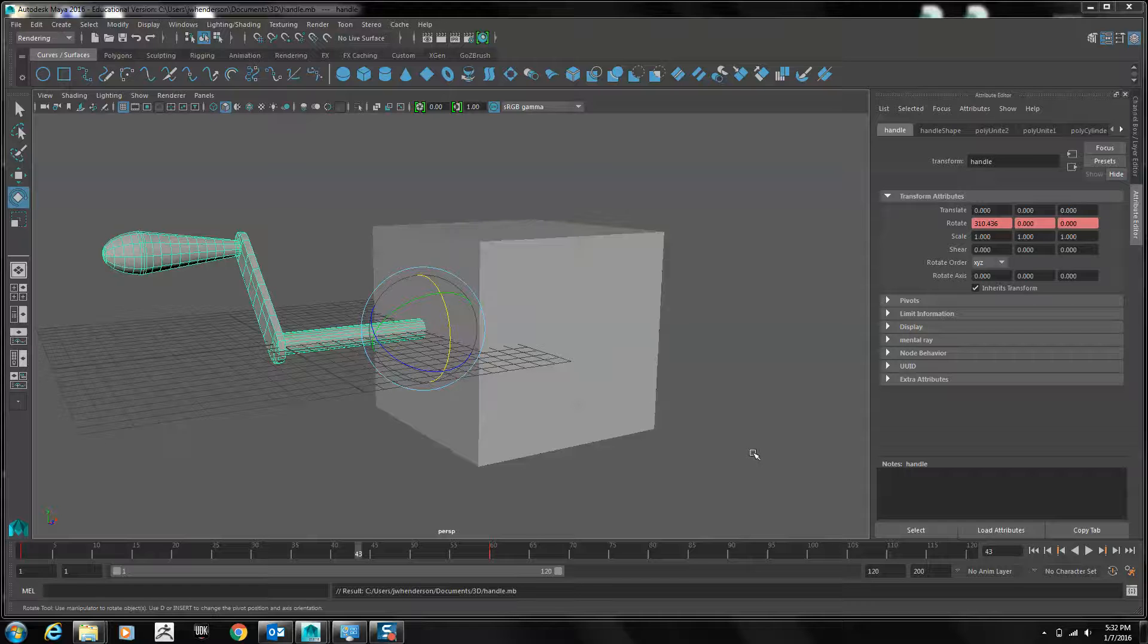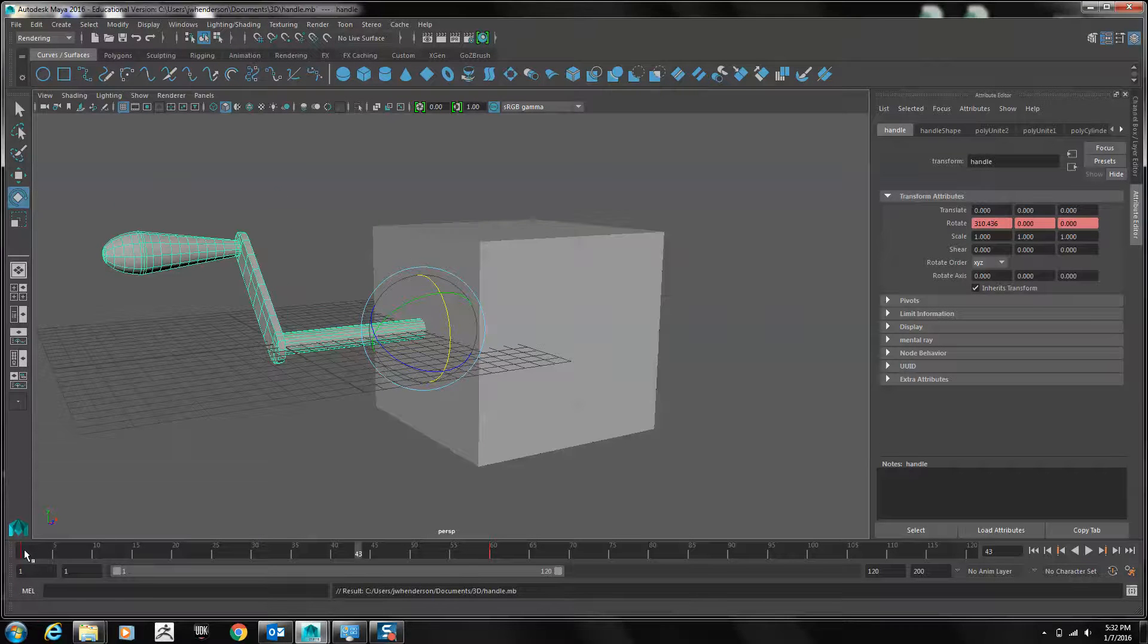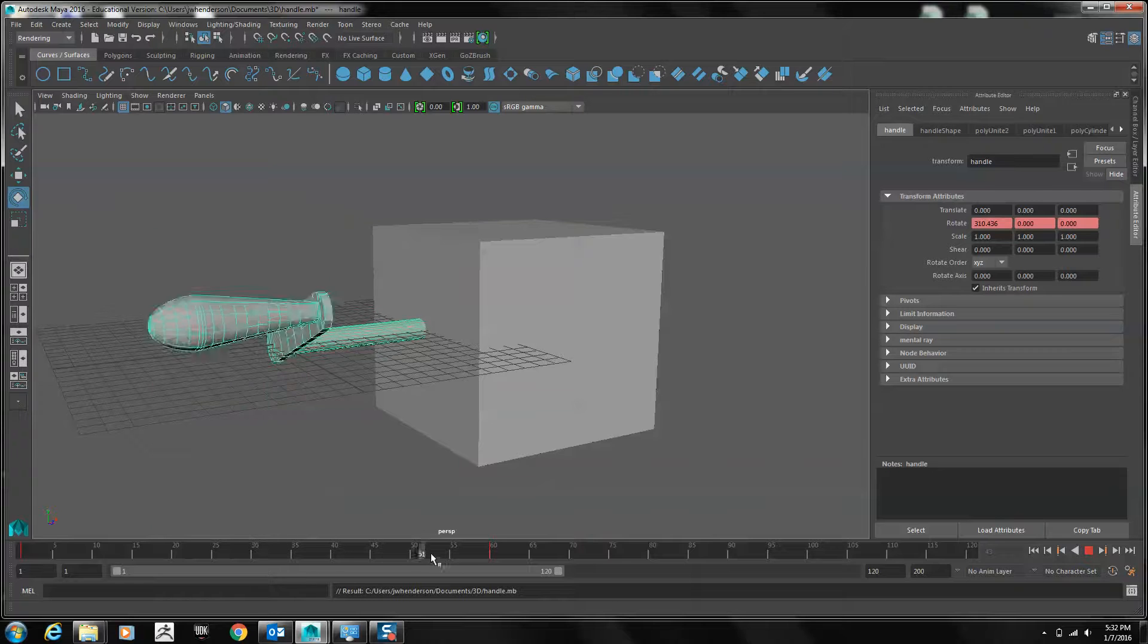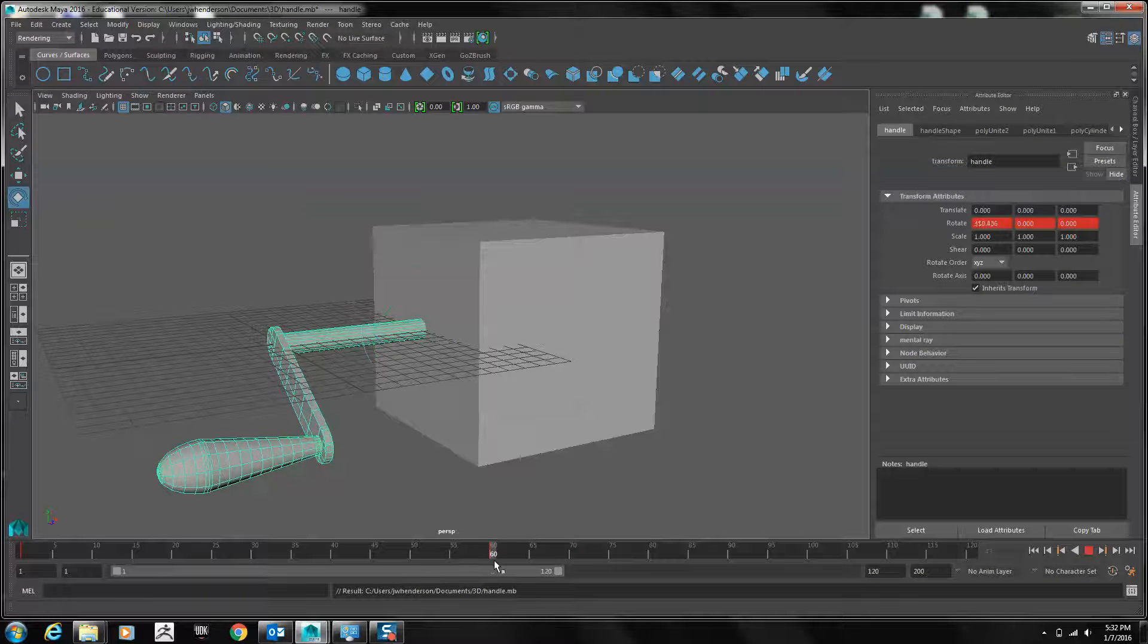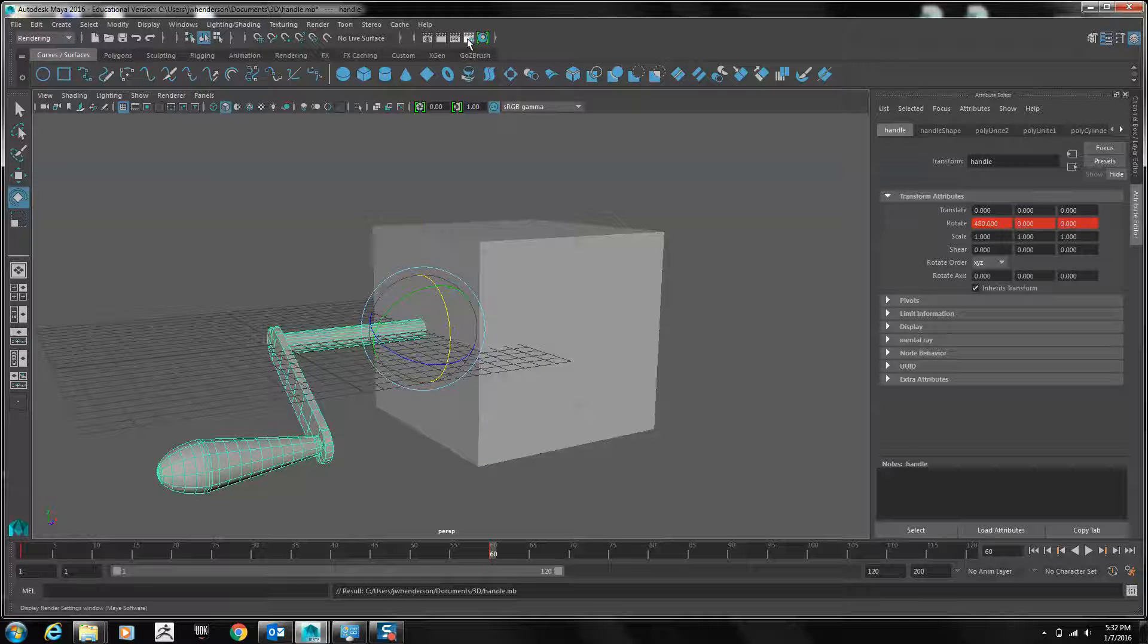Let's batch render an image sequence in Maya. I have a 60-frame animation set up in the scene. To batch render these images, I first go into Render Settings.